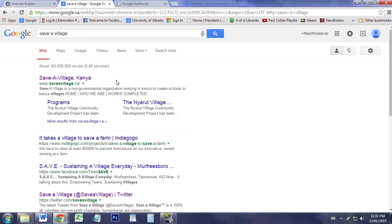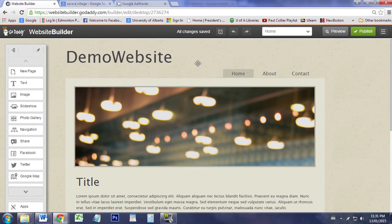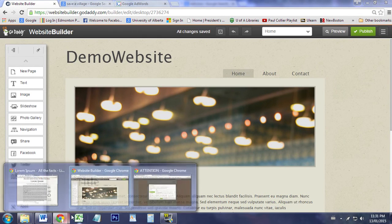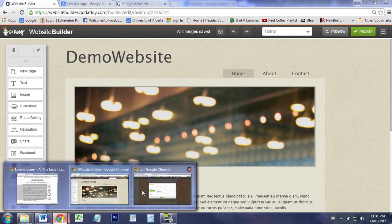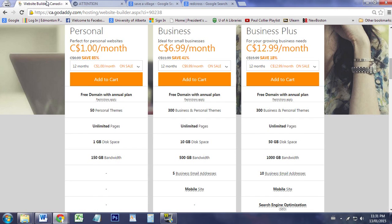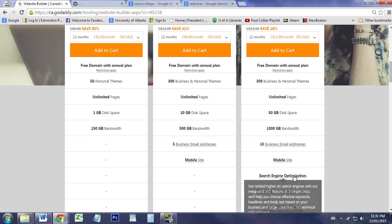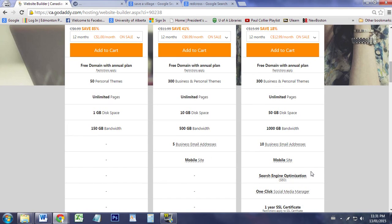And that's the search engine optimization. So you don't have to pay for the search engine optimization to get it necessarily, as long as you make sure you fiddle around with the keywords in the website builder.